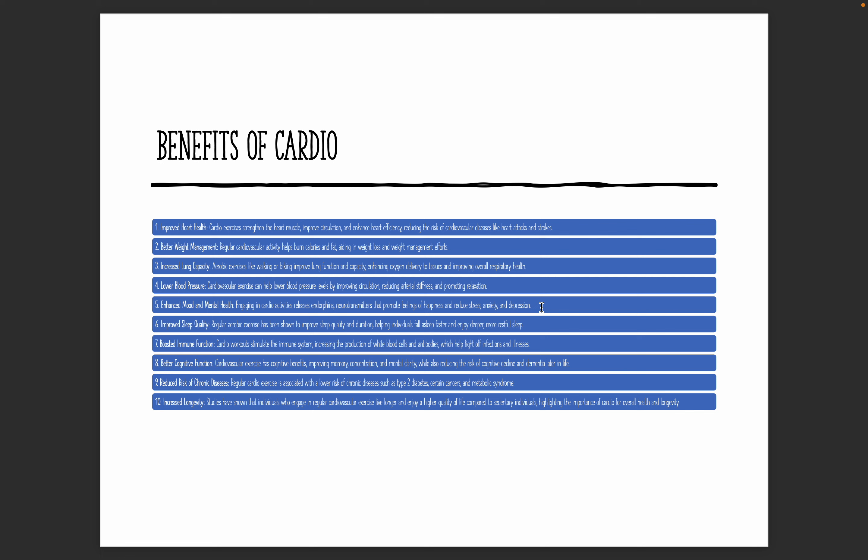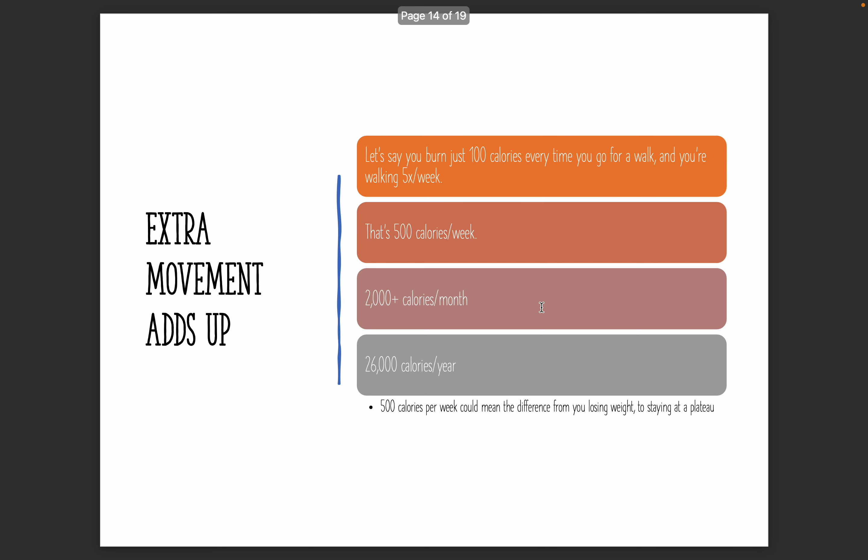There are a ton of benefits of cardio here. Obviously, heart health, weight management, lung capacity, your blood pressure, mental health. If you're ever just in an off mood or not feeling good, honestly, just going for a 20 to 30 minute walk can completely change the course of your day. You'll get better sleep. Your immune function is better. Your cognitive function increases or improves, and it also reduces your risk of diseases. Really important there, obviously.